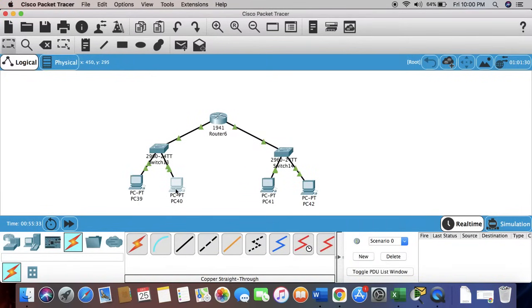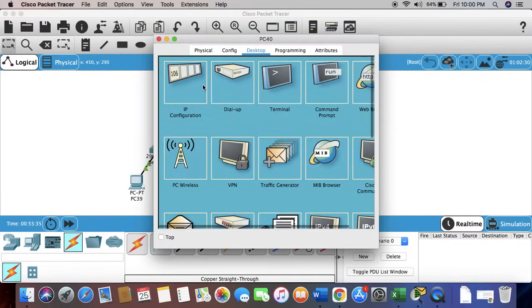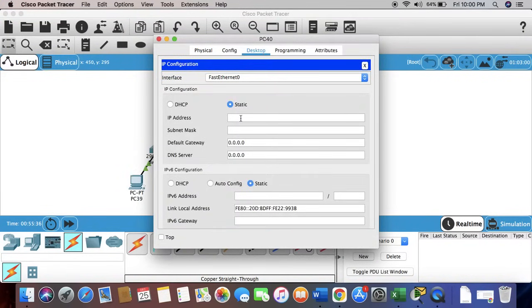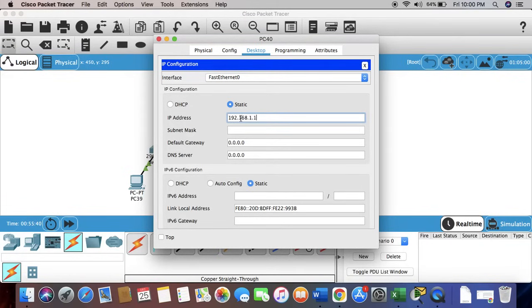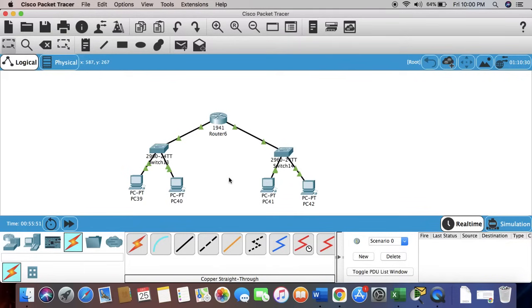Same to the other PC in the same network. Again, default gateway. Now we go to the other side.